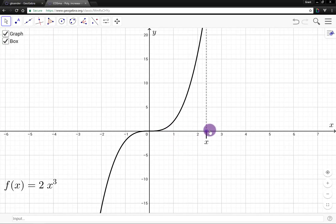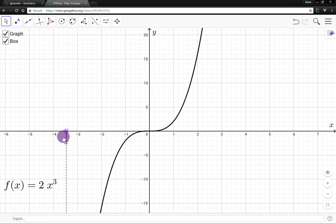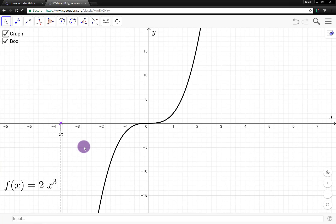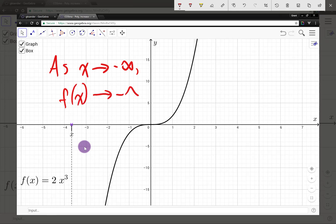Now let's go the other way. Let's imagine x decreasing without bound. If we start letting x decrease, the value of y is also decreasing. As x decreases and decreases, y — or f(x) — is also decreasing and decreasing. So we can say that as x decreases without bound, f(x) also decreases without bound. We can represent this using notation with inputs and outputs: as x → −∞, f(x) → −∞.